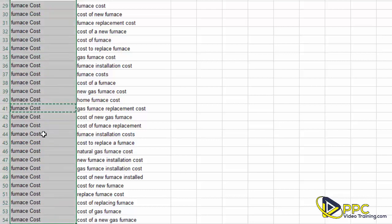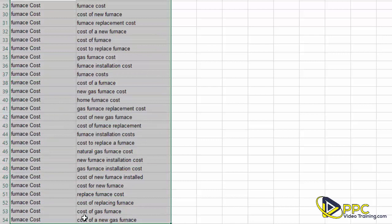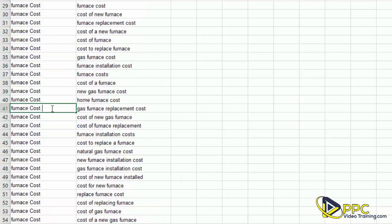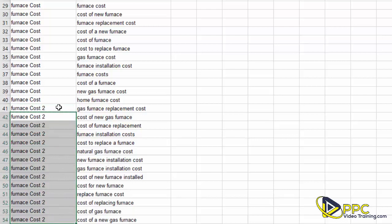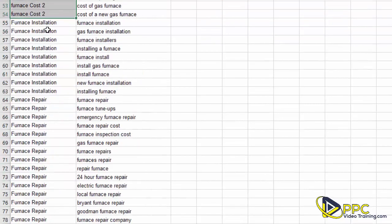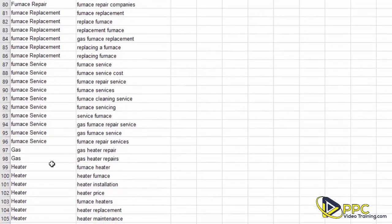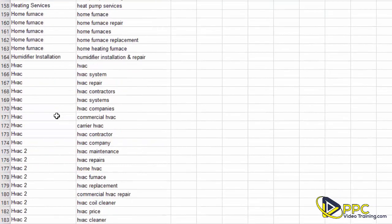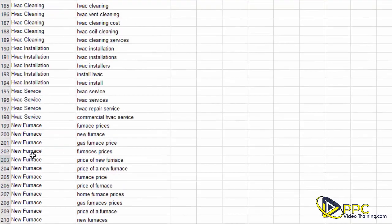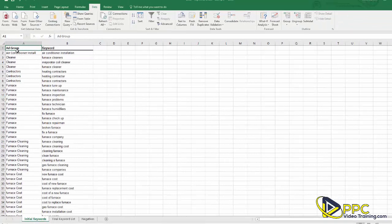Our preference most of the time is to keep ad groups at 15 keywords or smaller. If we have a large number of keywords in one ad group, we'll divide that ad group up and call it something different — maybe 'furnace cost 2.' Fifteen keywords is a guideline; some experts say more, some say less, but we typically keep them at 15 or under. We did the same for heating repair and HVAC, splitting those up when needed.